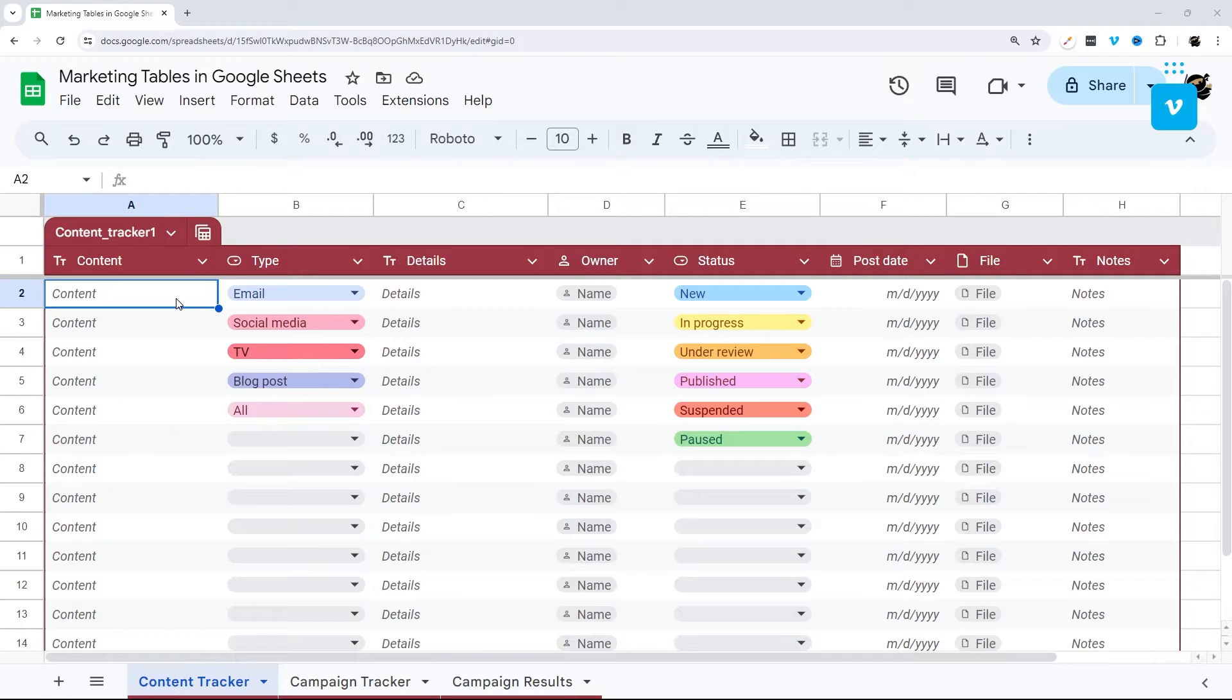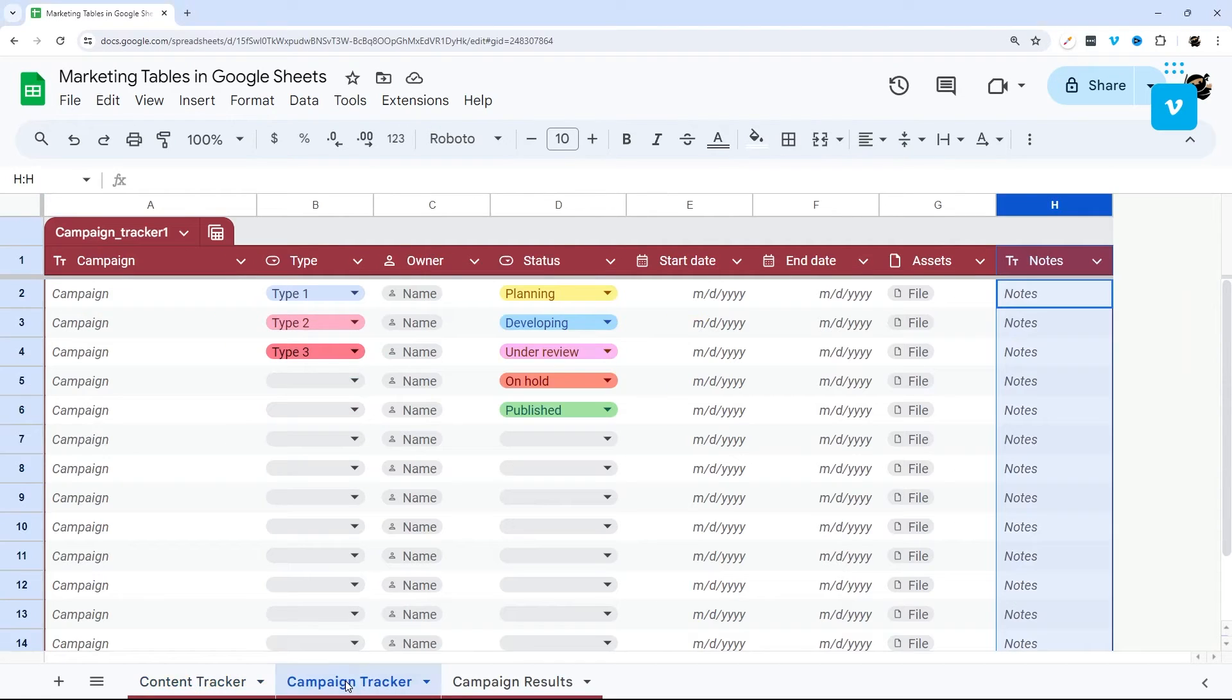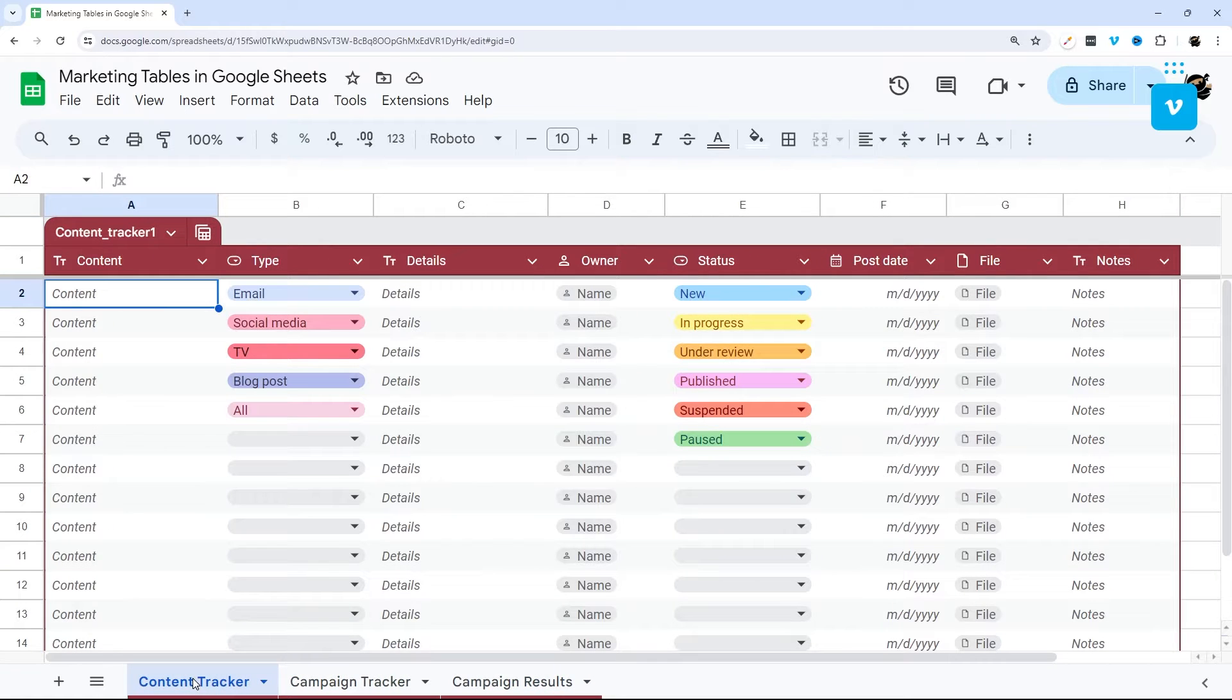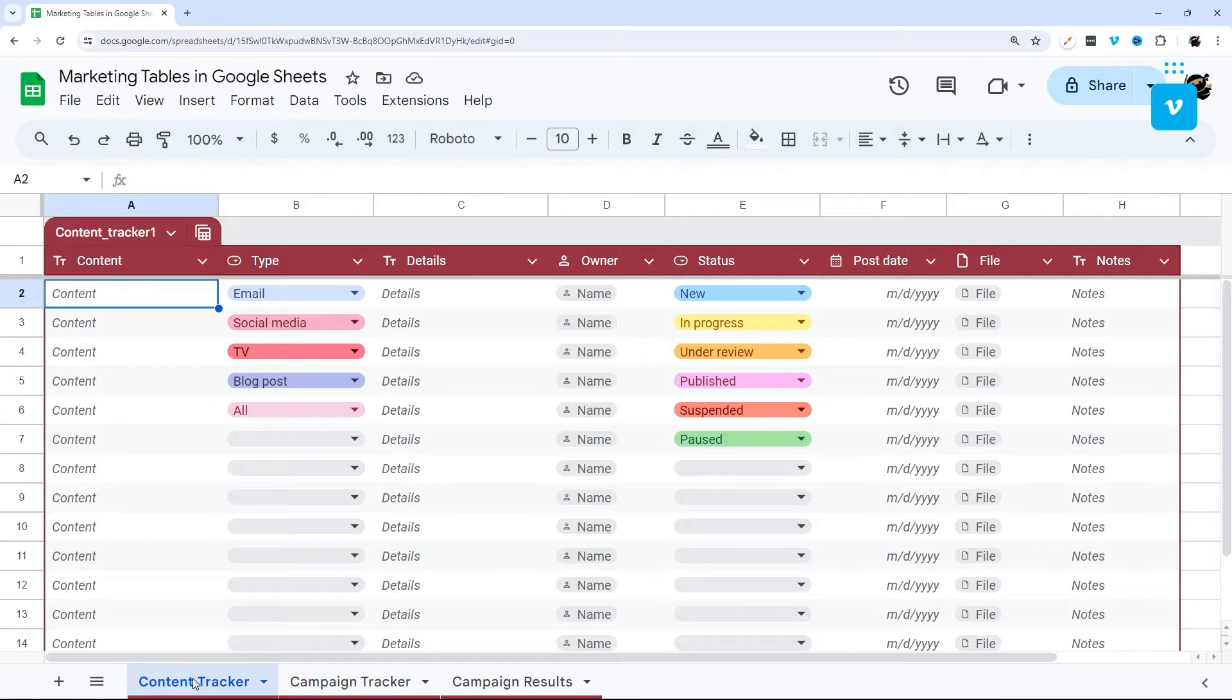So today we're going to walk through the marketing table templates that Google Sheets offers in its new tables feature. First up we have the content tracker, then the campaign tracker, and campaign results. I'm going to walk you guys through these templates as well as some tips and tricks on how to use these and some of the cool new features of the tables feature that Google just released.